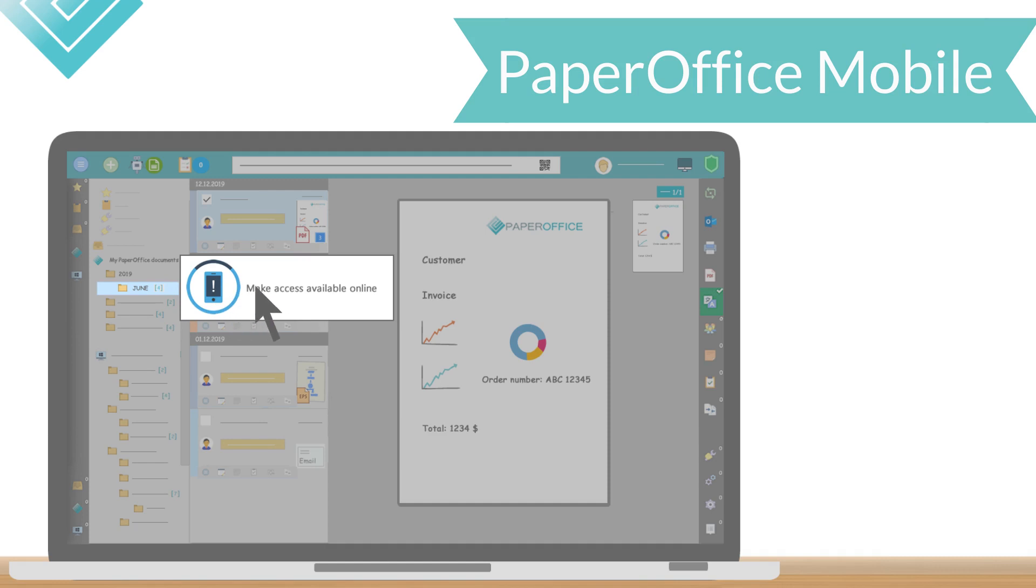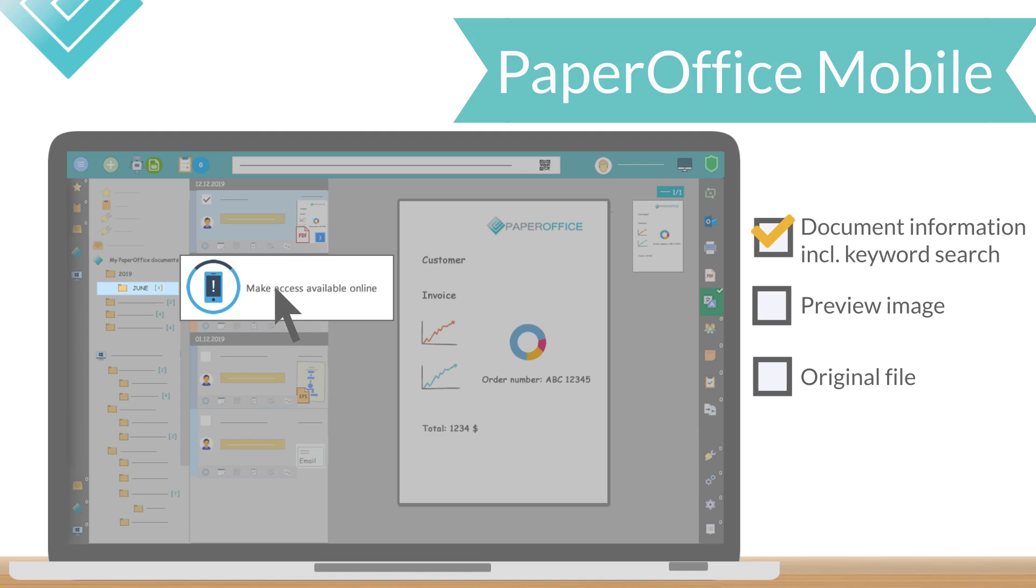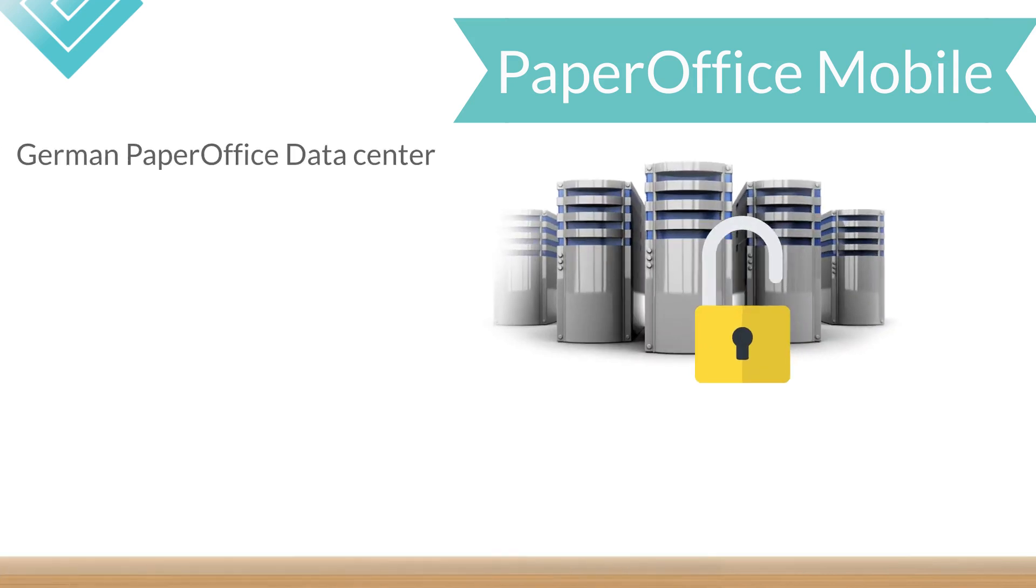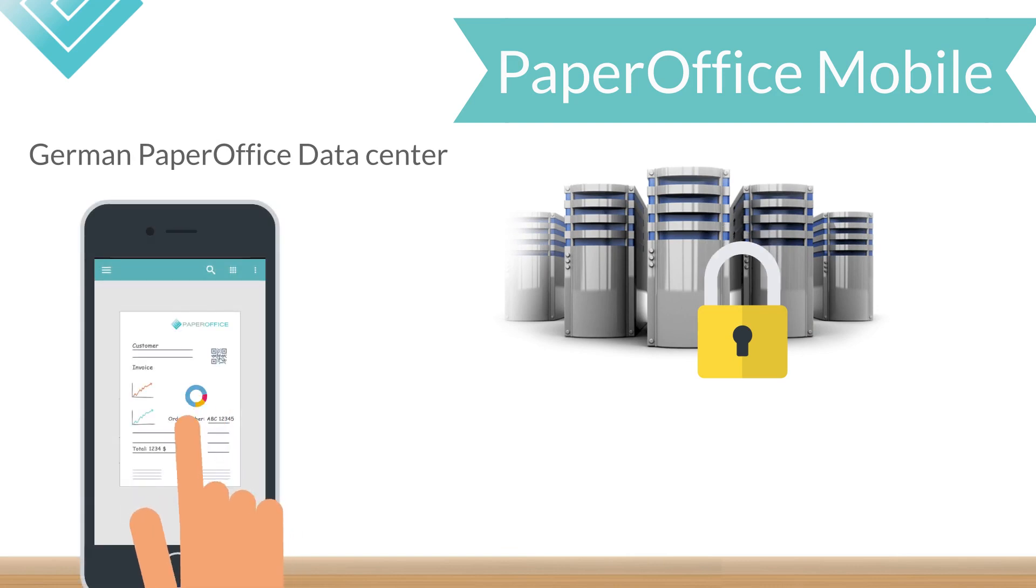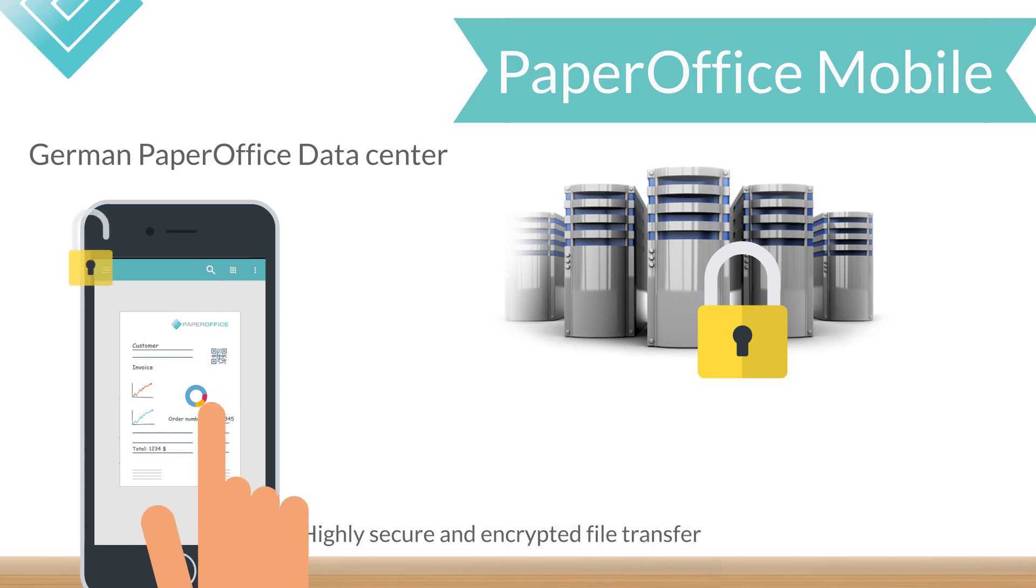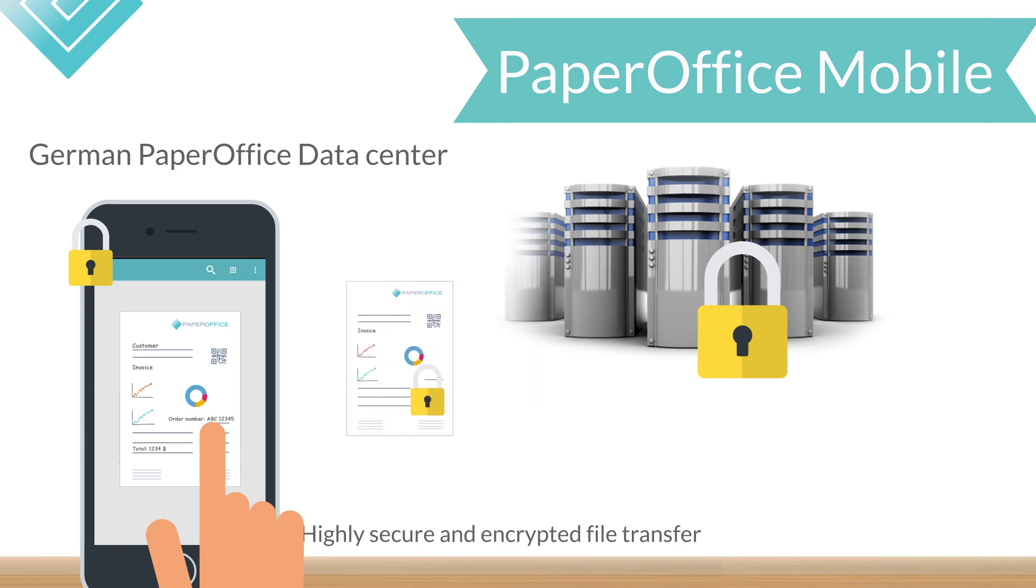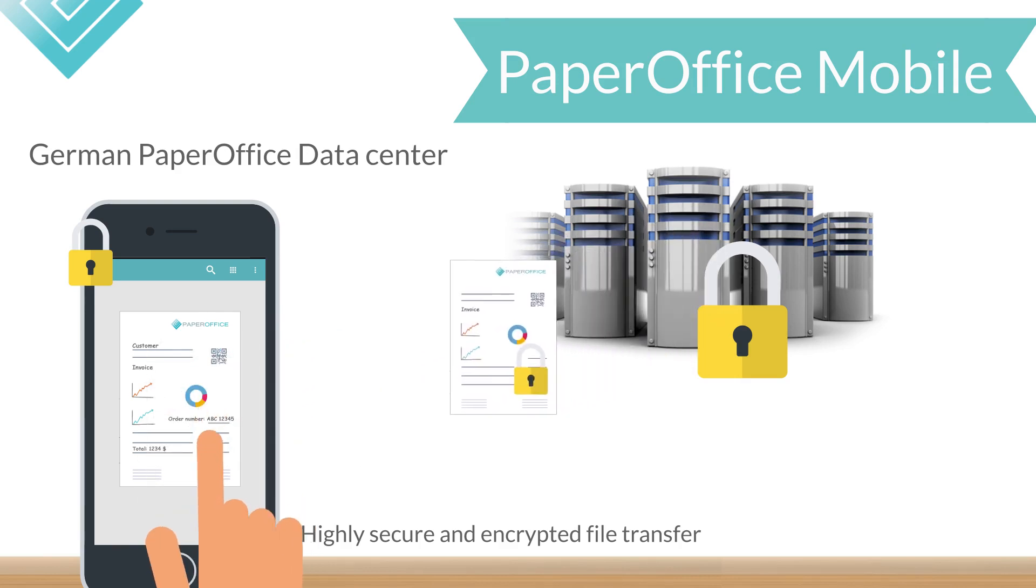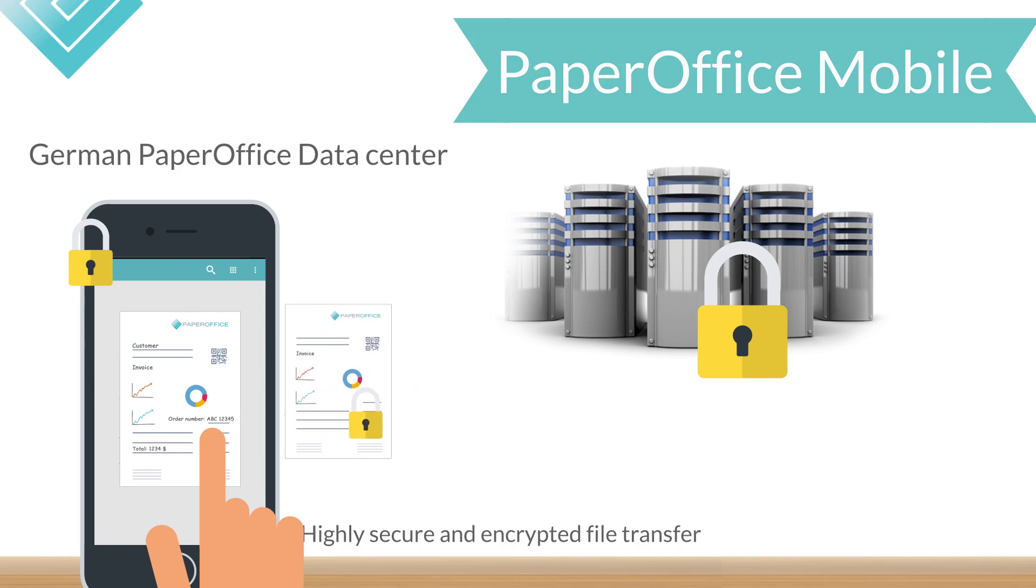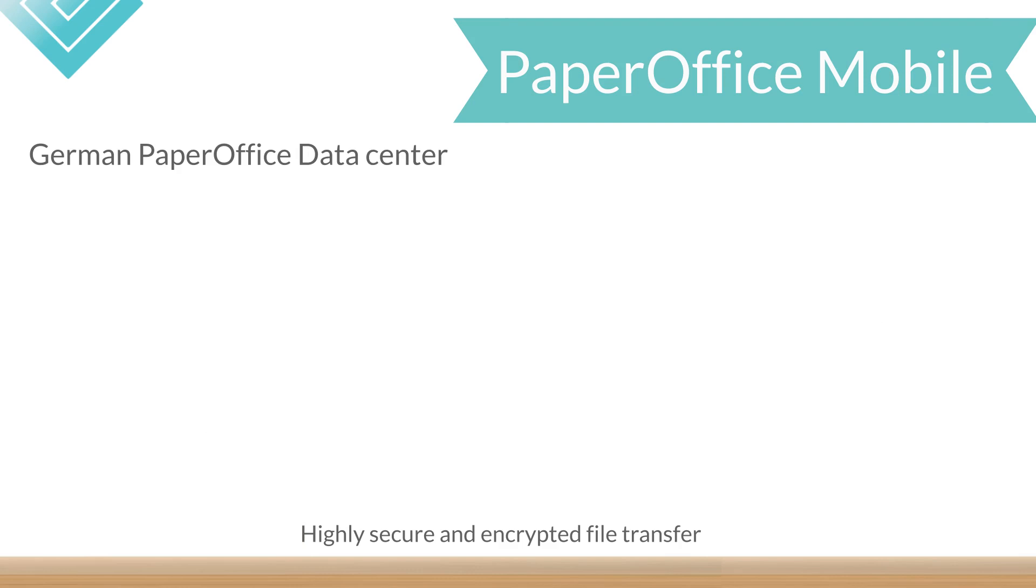You can select in PaperOffice if only the document information including the keyword search is provided online. Optionally, you can include or not the preview image and or original file. The German PaperOffice data center works as a pure mediation server, which means that search-relevant information about your documents is encrypted and stored anonymously, but not the original files themselves. These files will only be streamed to your device upon your request, which is highly secure and encrypted thanks to the integrated endpoint-to-endpoint encryption. You'll have all the benefits of a cloud, but your data stays with you.